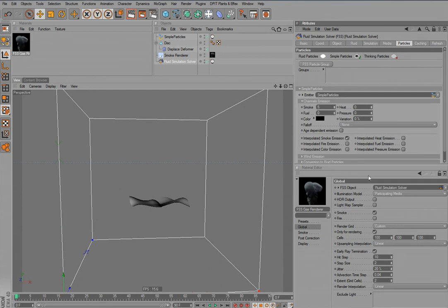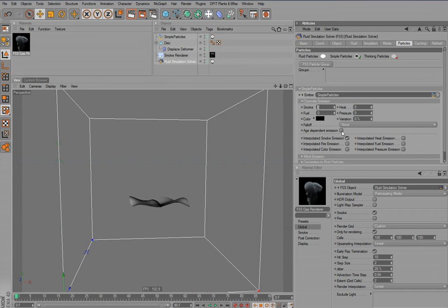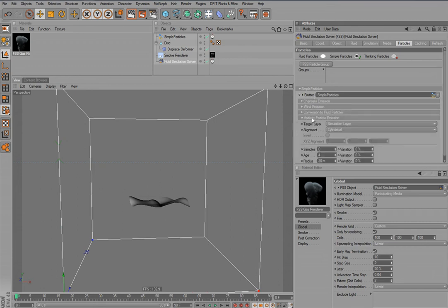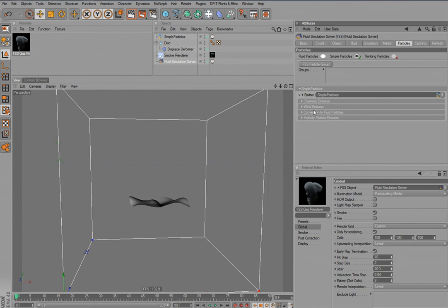And we can now define here certain emission rates for the smoke, fuel, heat and pressure channel. Also color channel. We have some falloff and age dependent emissions. And of course also emission of wind and vorticity particles. So you have every possible way that you have with the fluid particles or thinking particles, also for the simple particles.